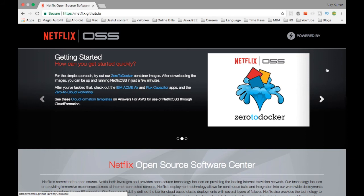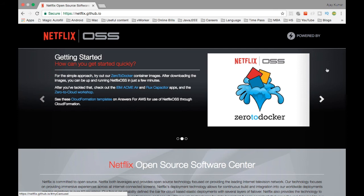In the subsequent videos, we are going to see what are the different Netflix OSS softwares which are very popular. We are going to pick the popular ones and we are going to see what they do theoretically and then if possible, I can do a hands-on on the same.